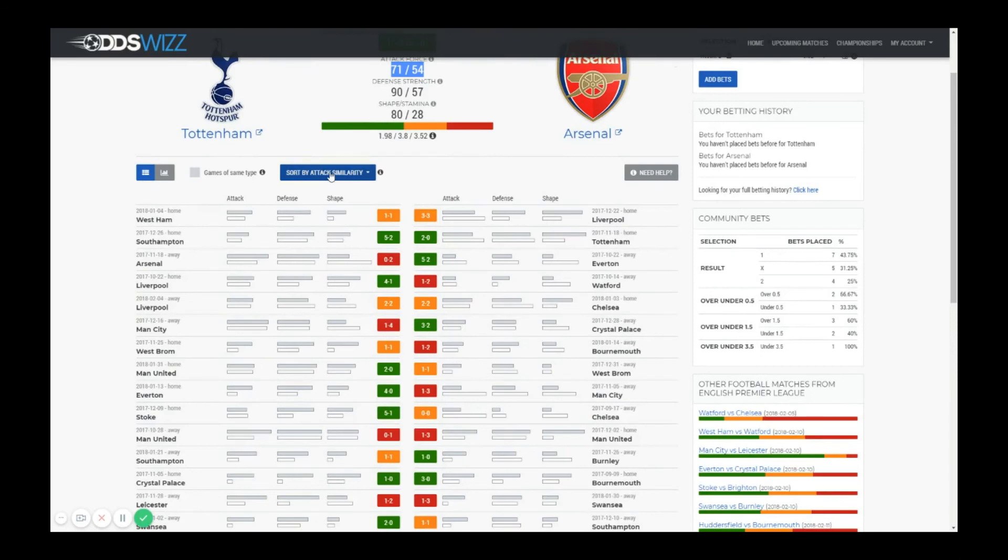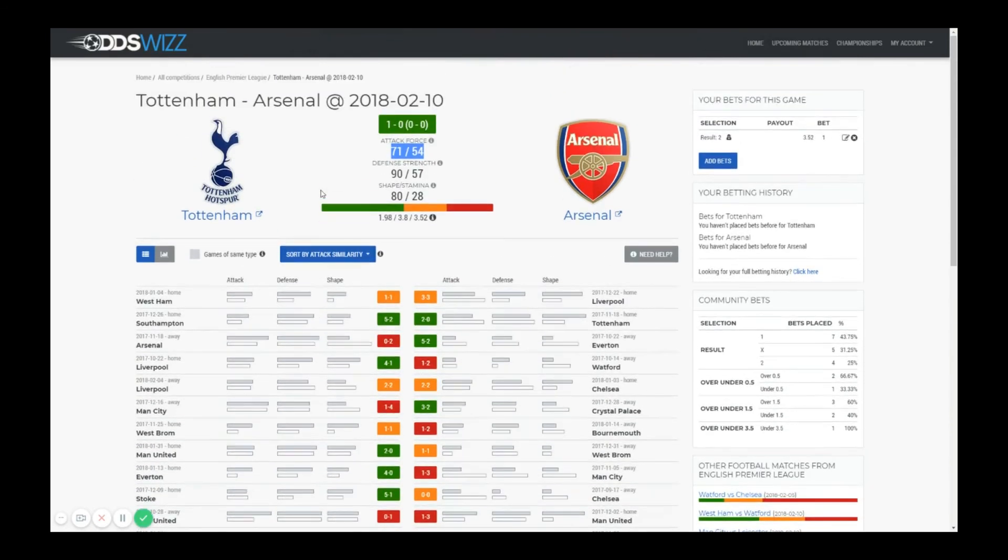I think that's about it for the table view. Please watch the video about the graph view of the stats. They are useful in other ways. Have a nice day!